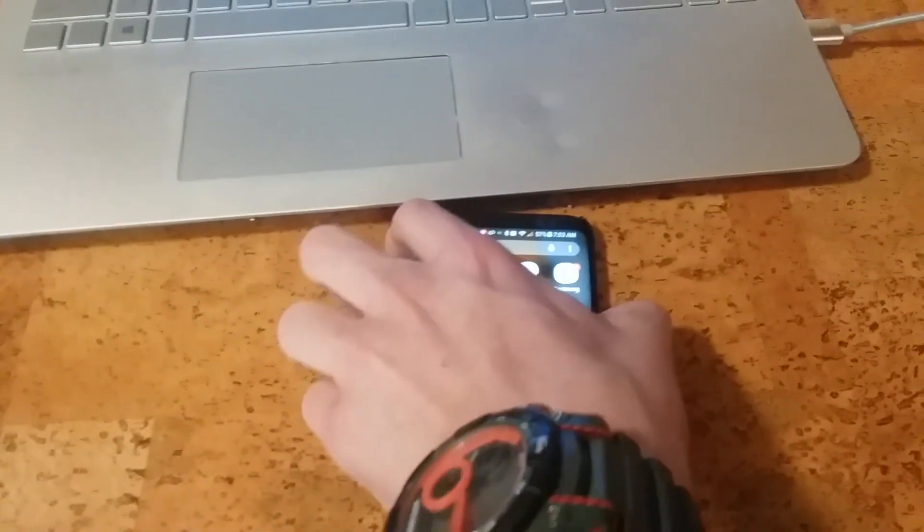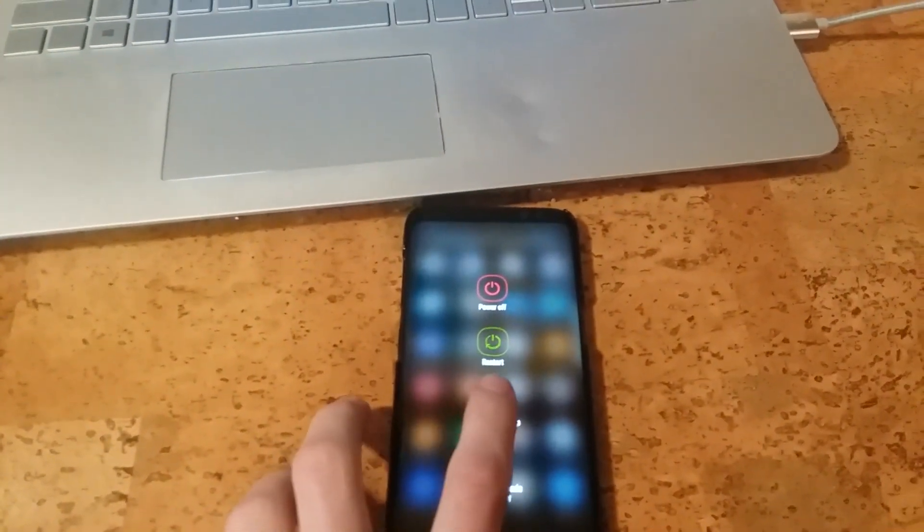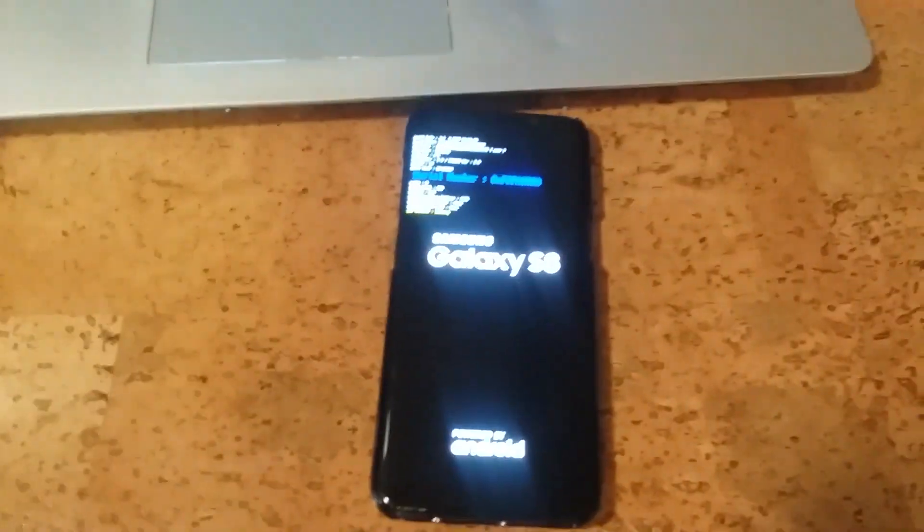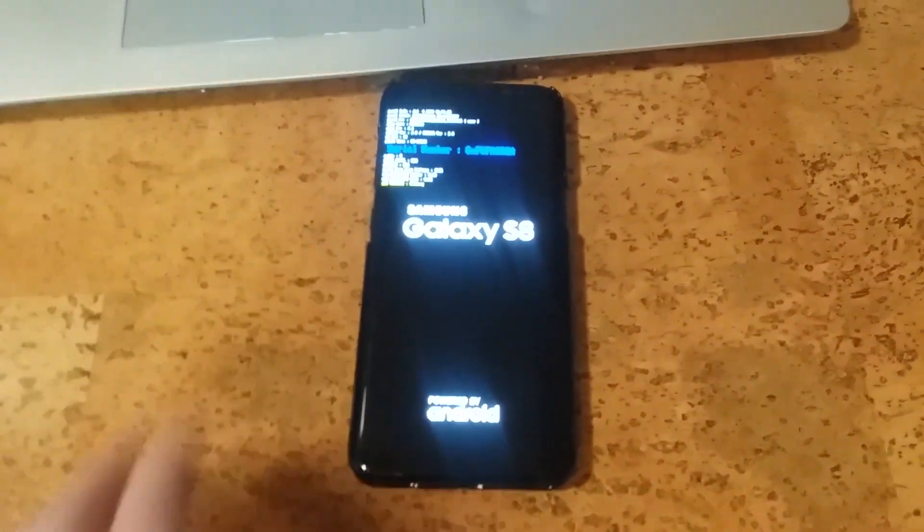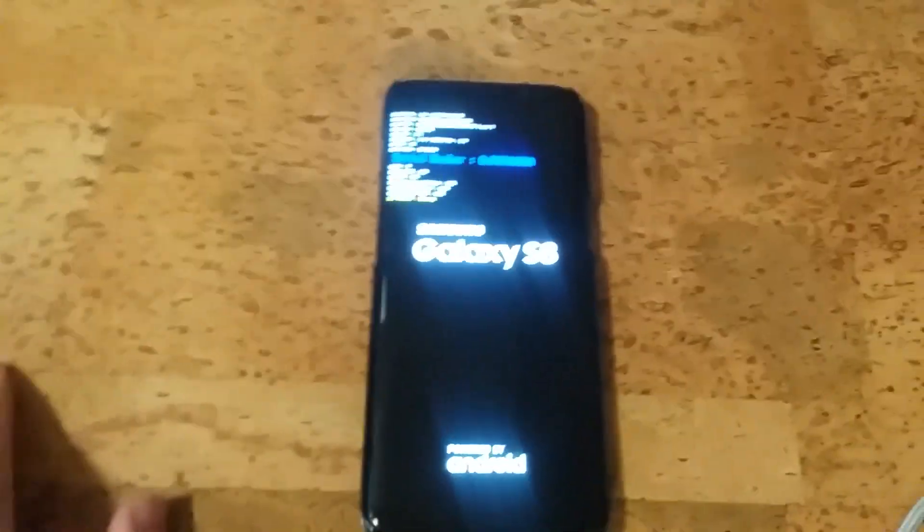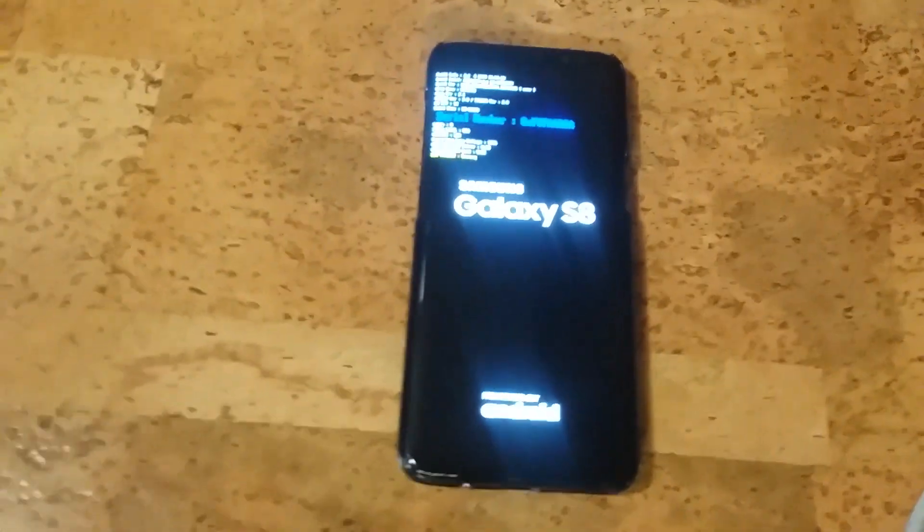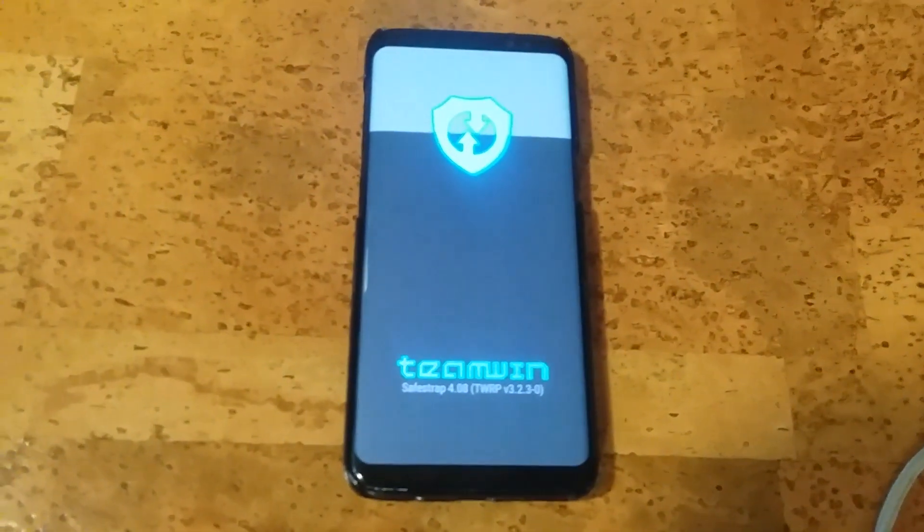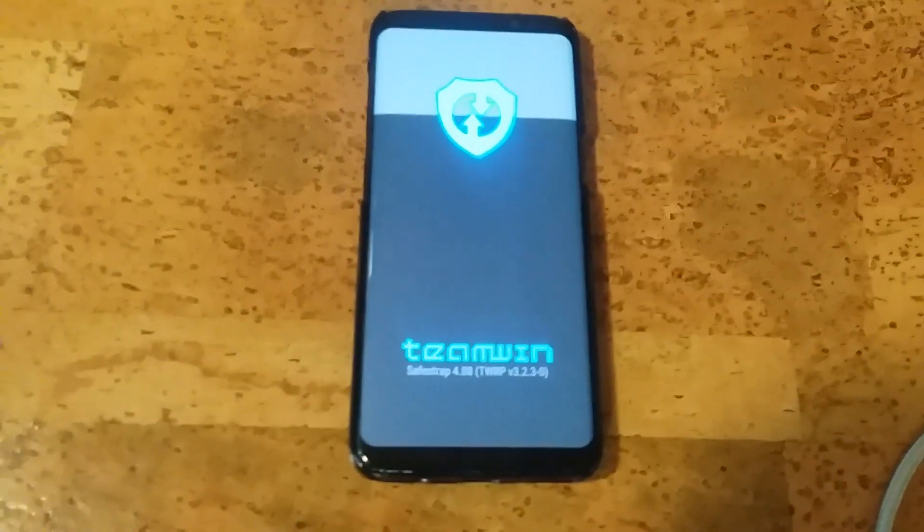And now we reboot the phone into SafeStrap. That's the nice thing about this ROM. This ROM has the feature to reboot the phone into SafeStrap like that. You see, it's rebooting. Just wait. It's going to boot into SafeStrap. You see, there we go. We're in SafeStrap.